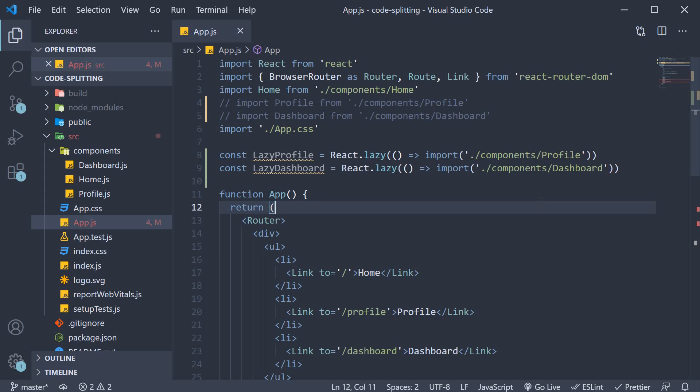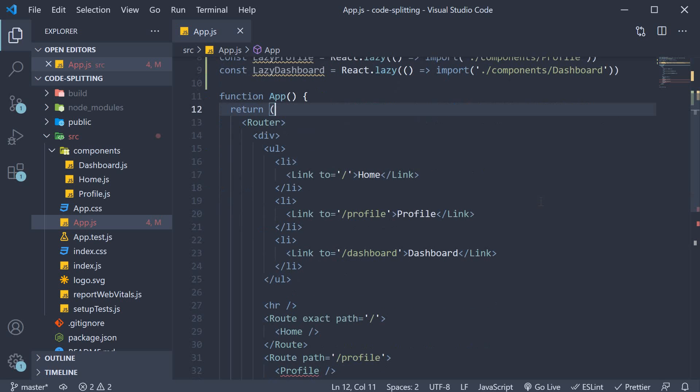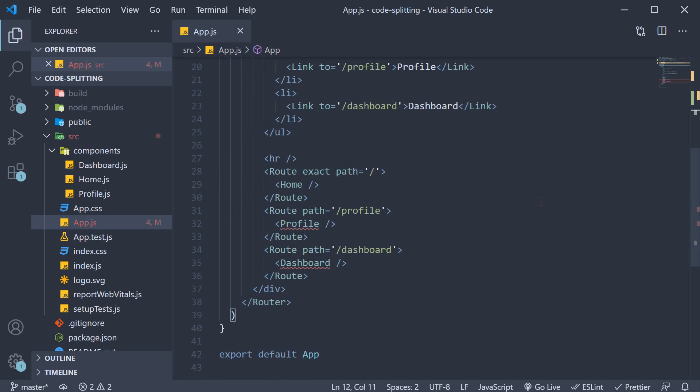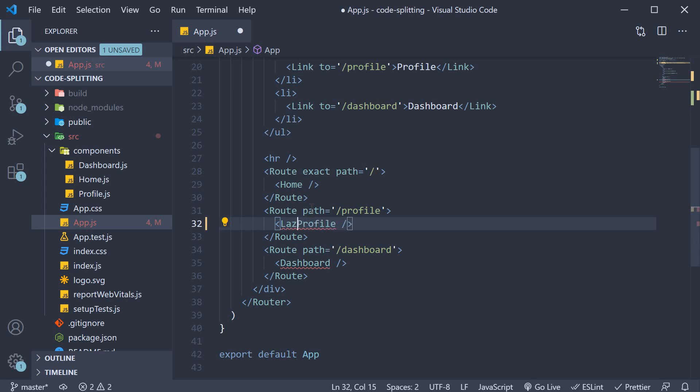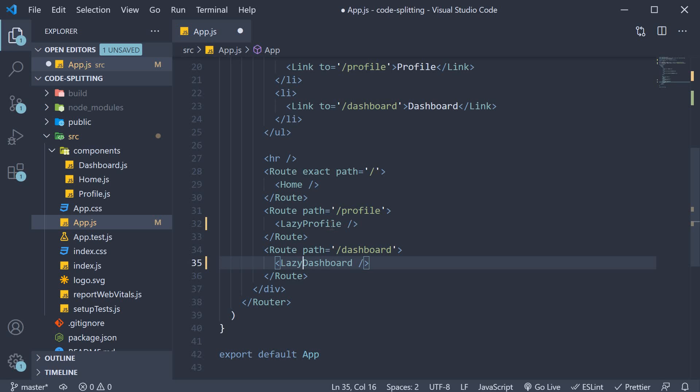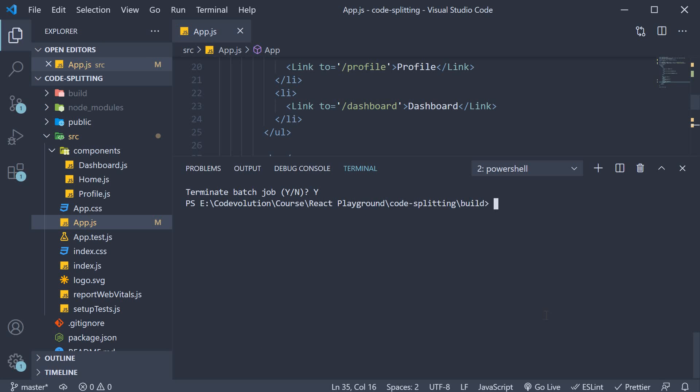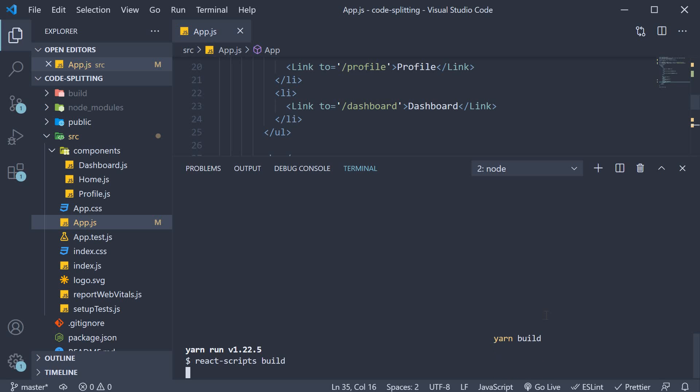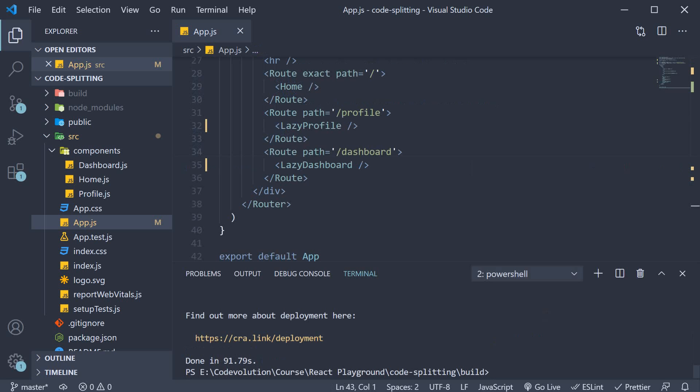Step two, we include the lazy components as part of the route configuration. So instead of profile, lazy profile and instead of dashboard, lazy dashboard. Let's now save the file and rebuild our application, yarn build, npx serve again.